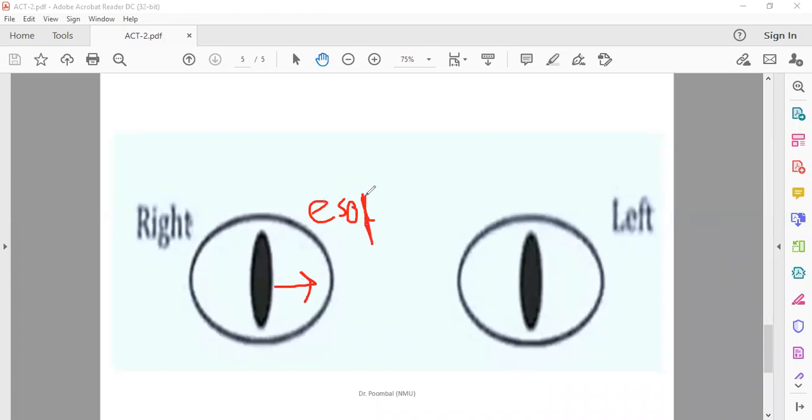What is hidden squint? Is it phoria or tropia? Hidden squint is usually phoria, so this is esophoria.